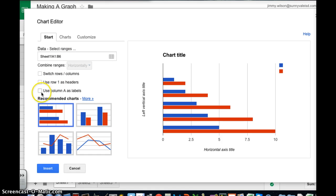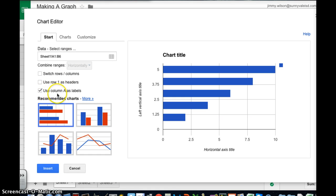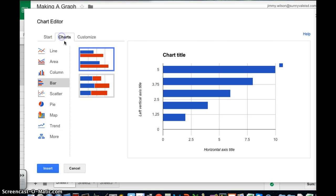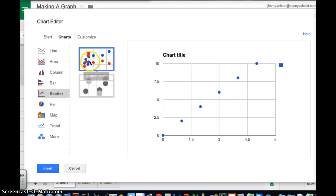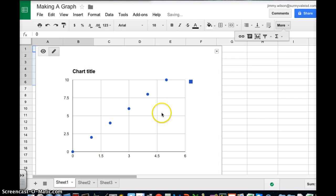I'm going to use column A as labels. I'm going to pick the chart that I want which I'm going to click scatter and I want this one so I'm going to insert.